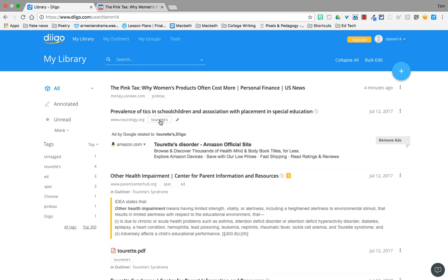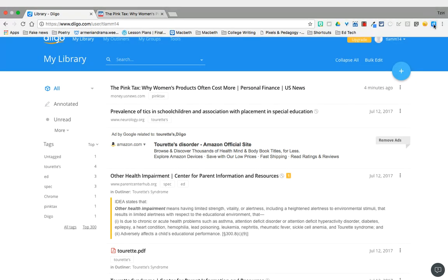Now, similar to Google Keep, Diigo does have a Google Chrome extension. I've already installed mine. You just either right on the sign in page where I was a couple of minutes ago, that one has a link already to install the extension. Otherwise, if you just Google Diigo extension, it'll give you that option.